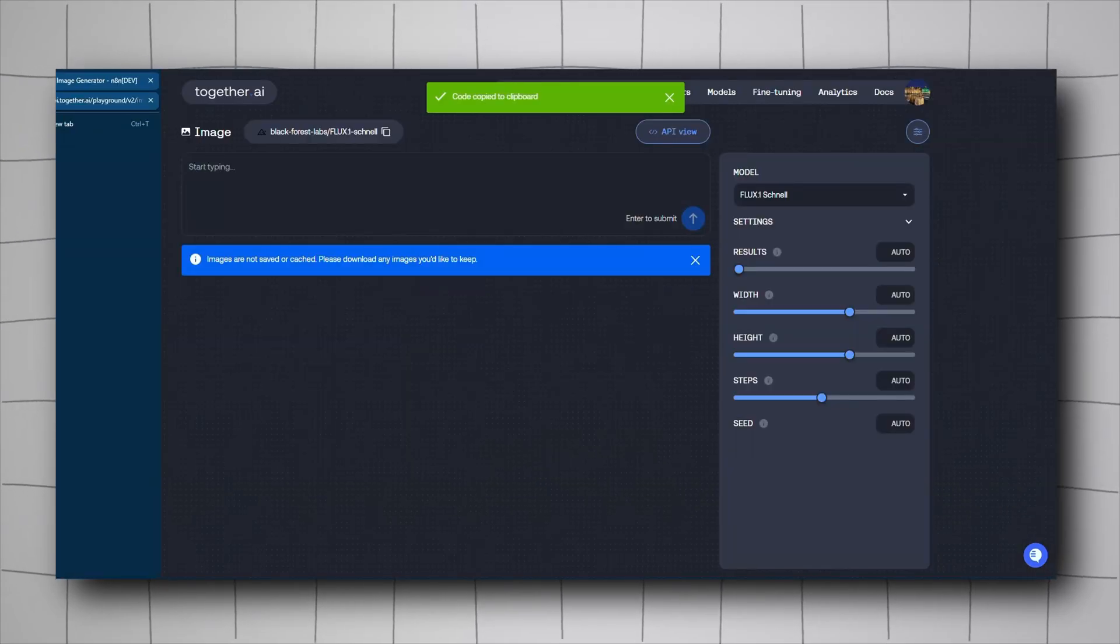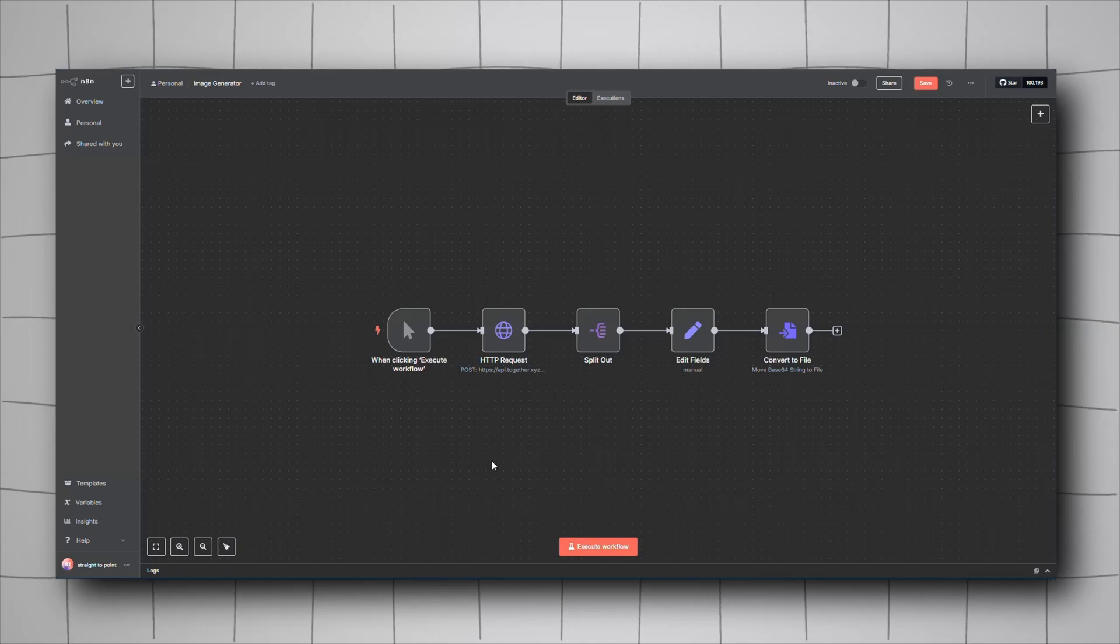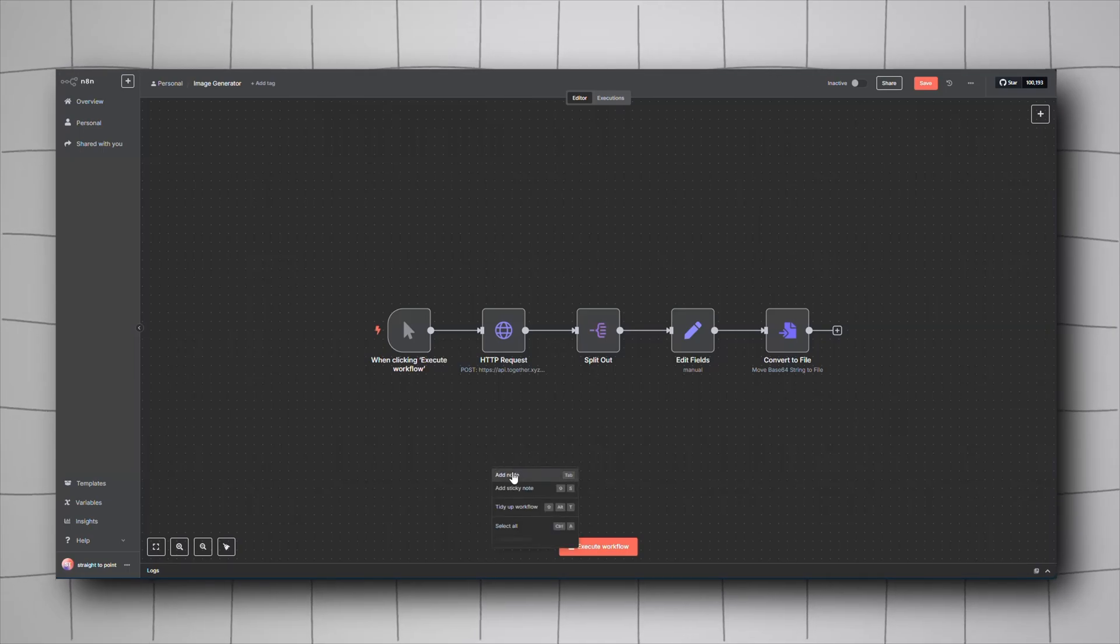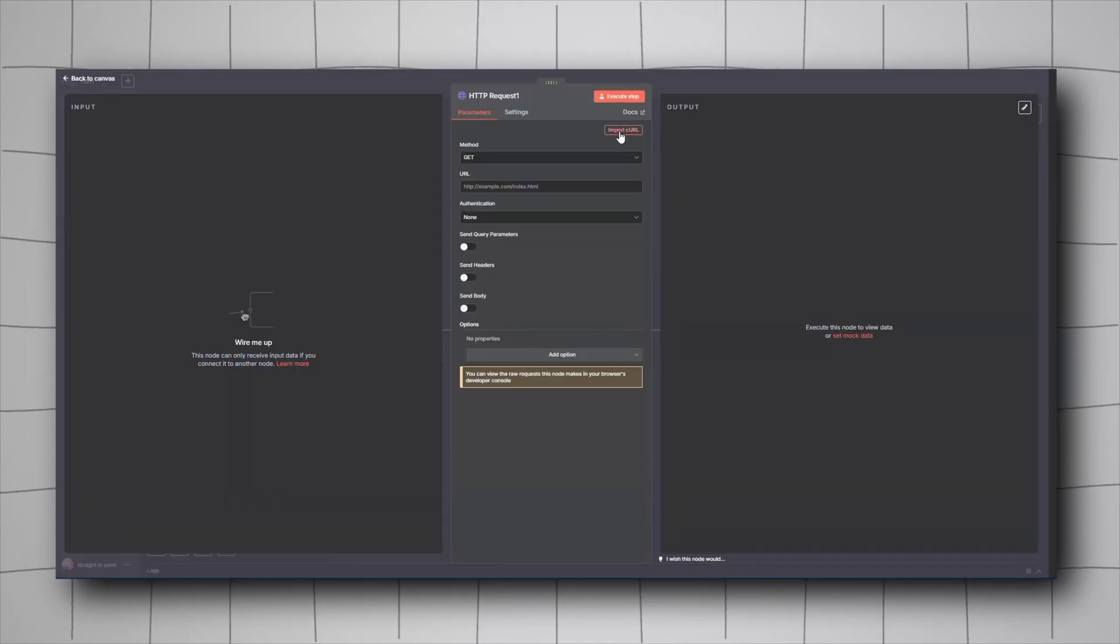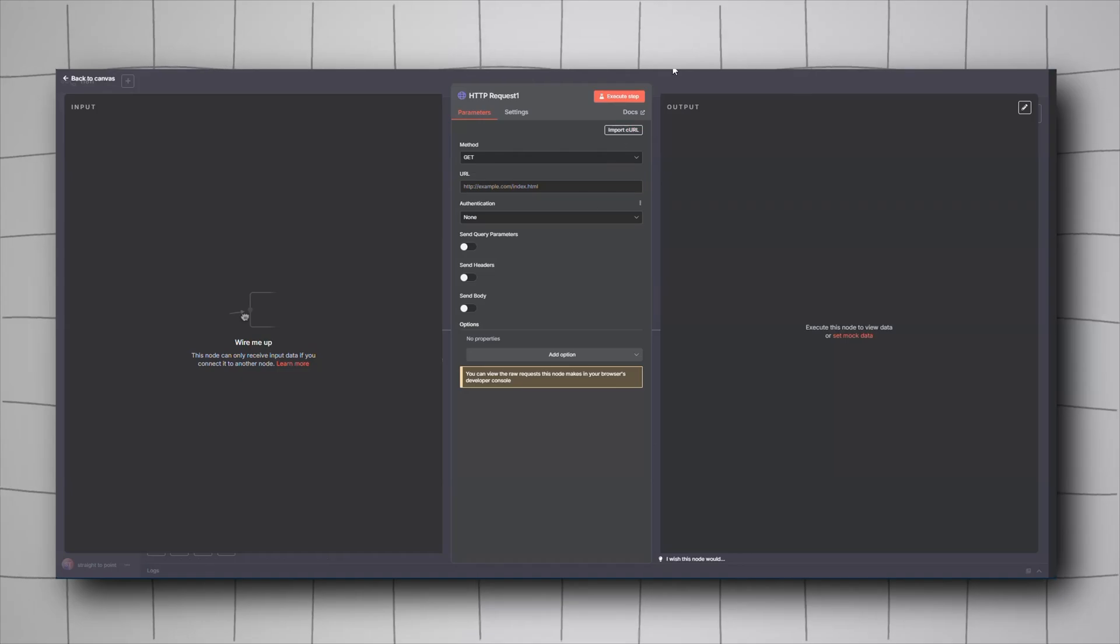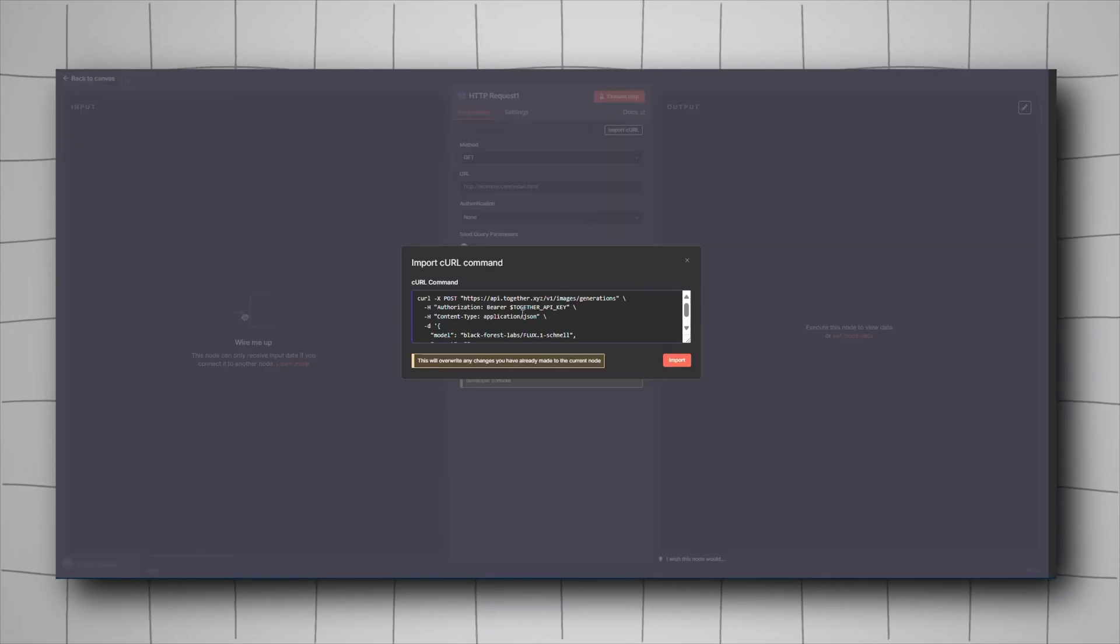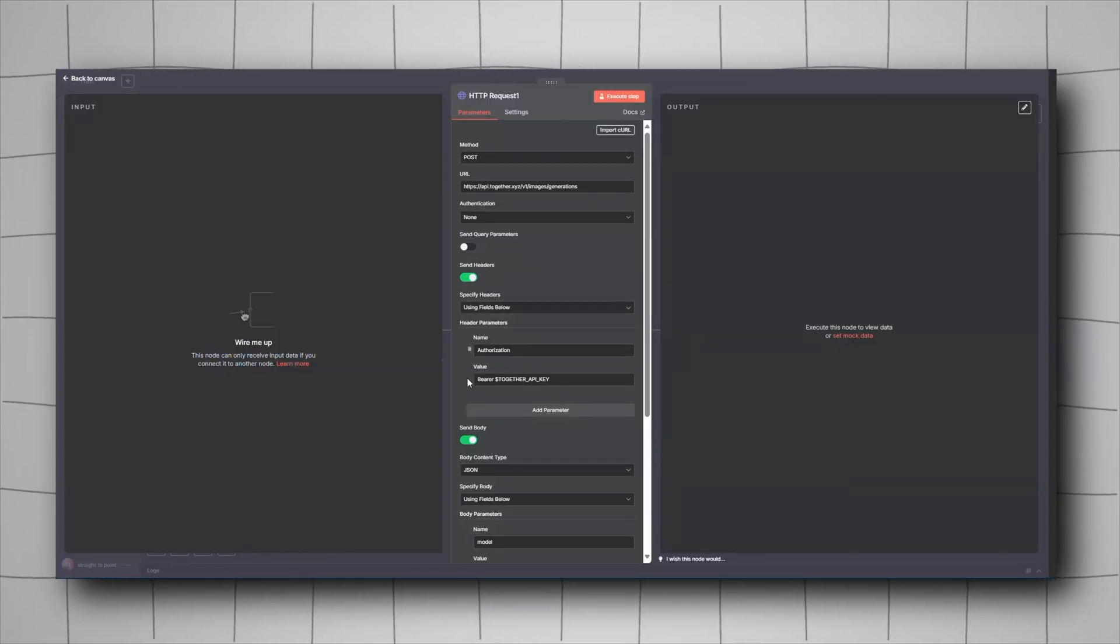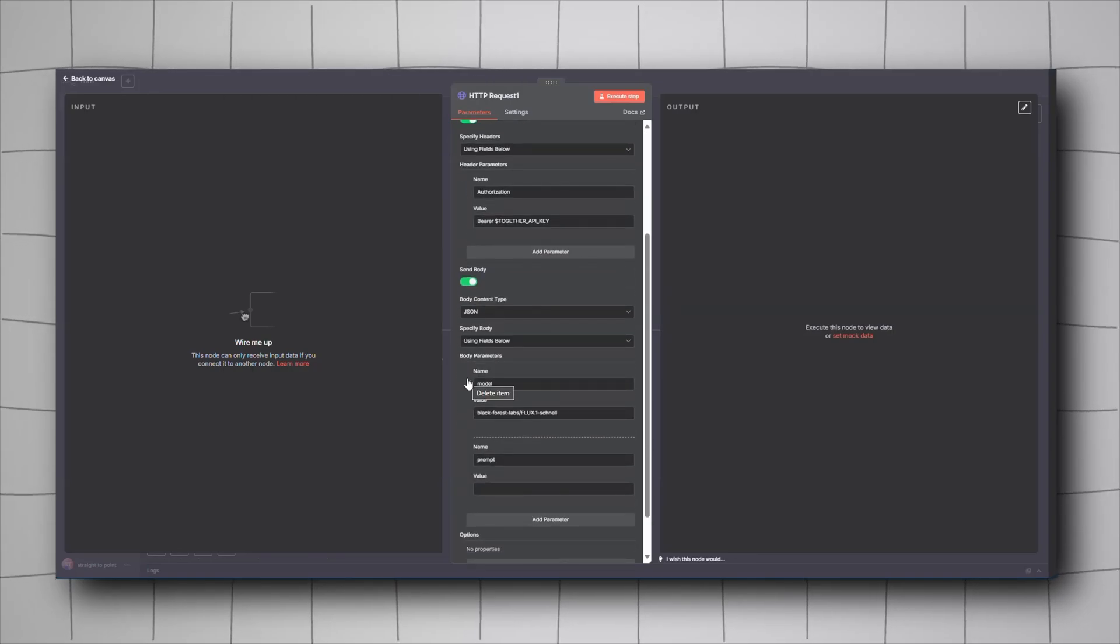Go back to your Anytime workflow. The first node should be an HTTP request, so add it. You don't have to do anything except click Import cURL, paste it, and click Import. It will fill everything out automatically.